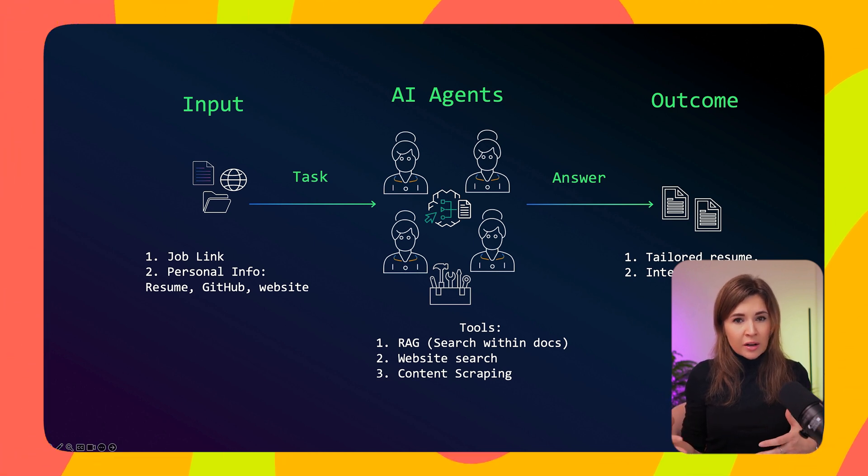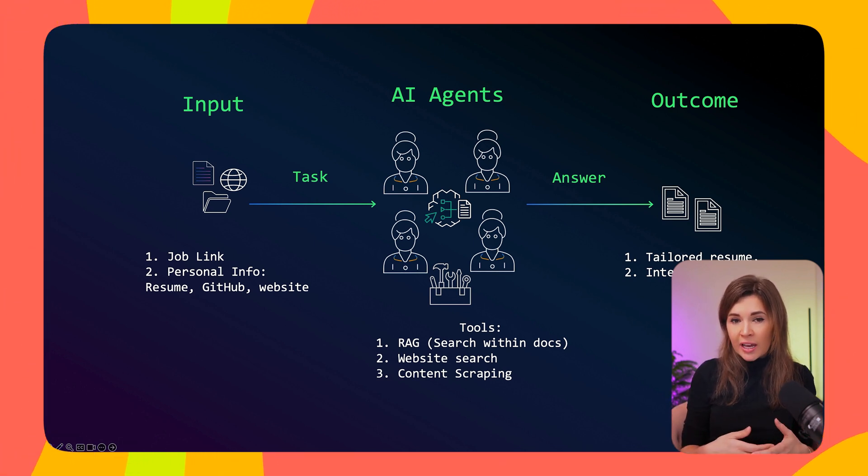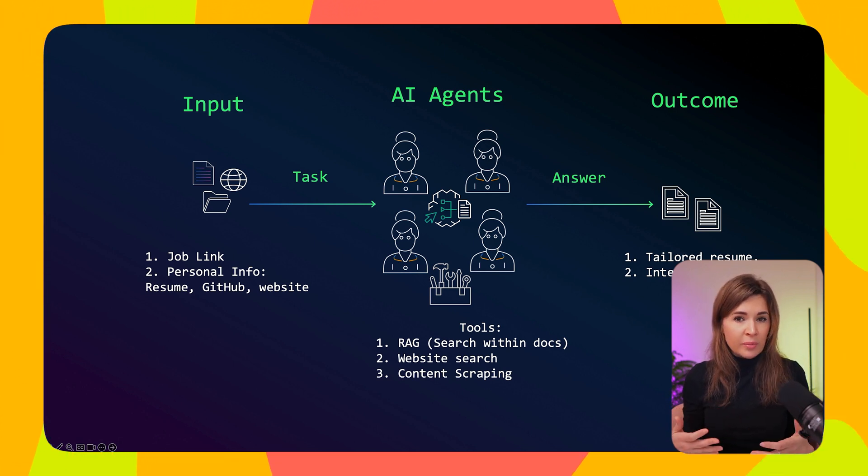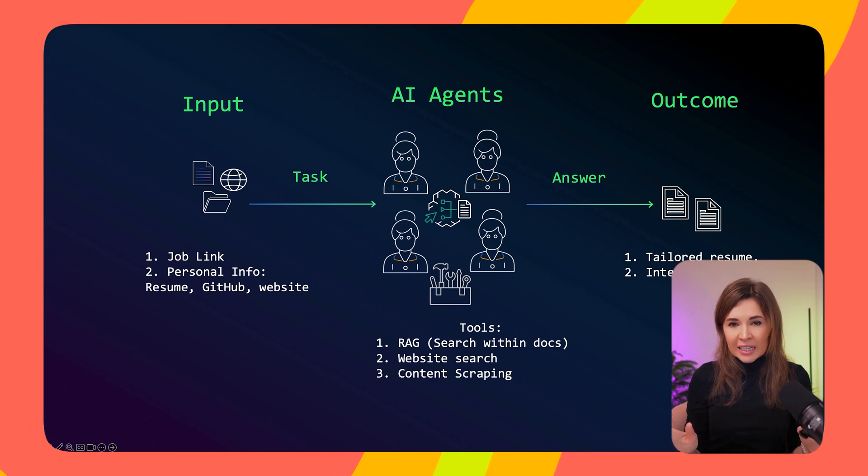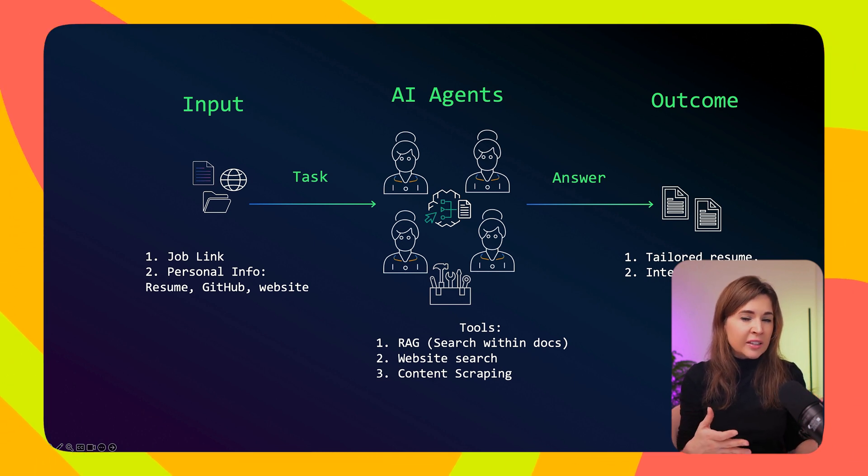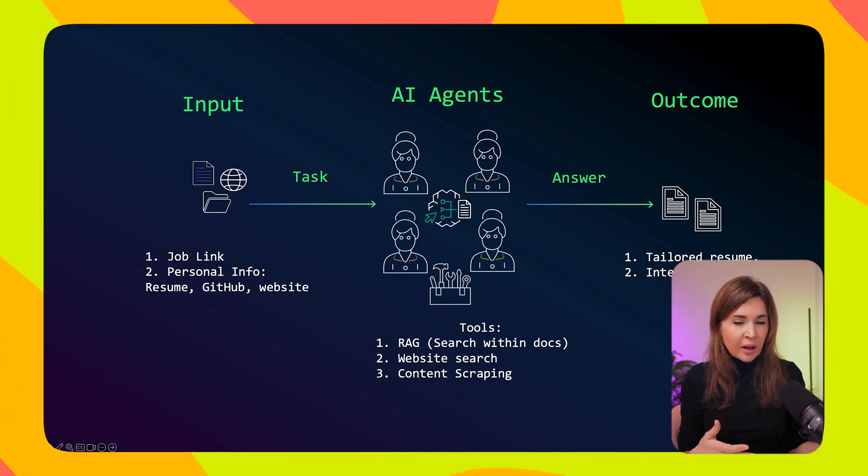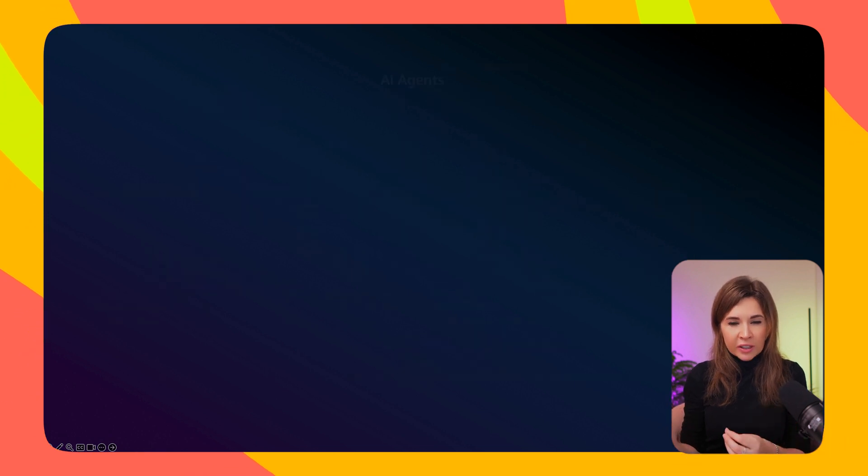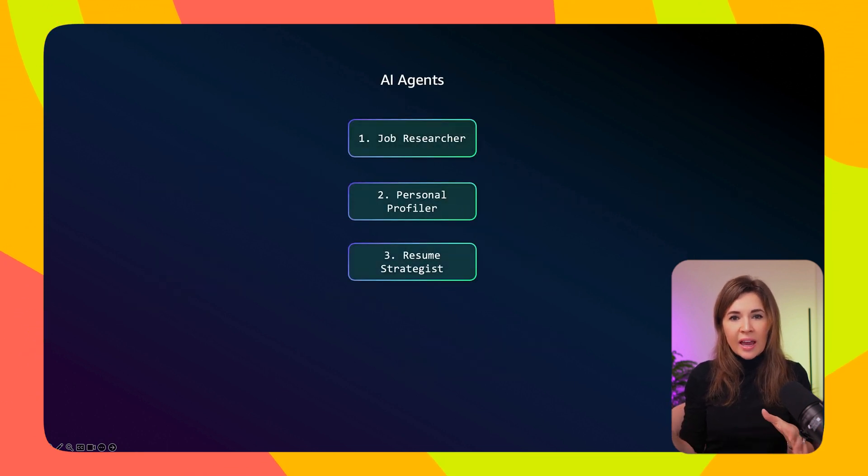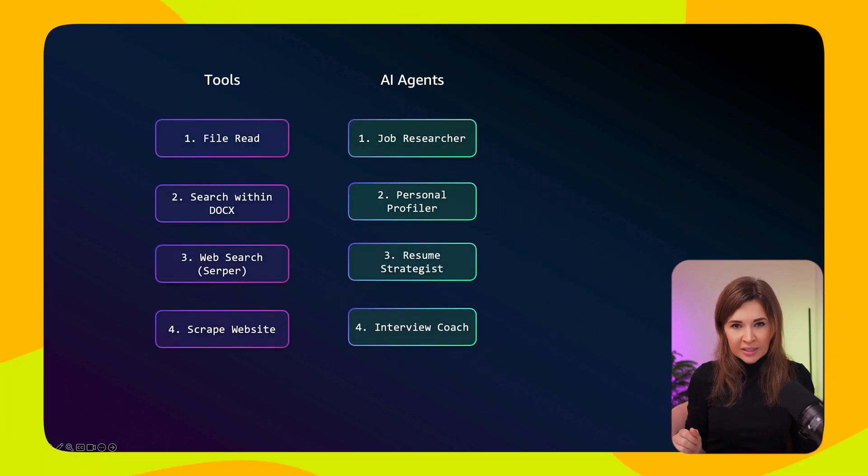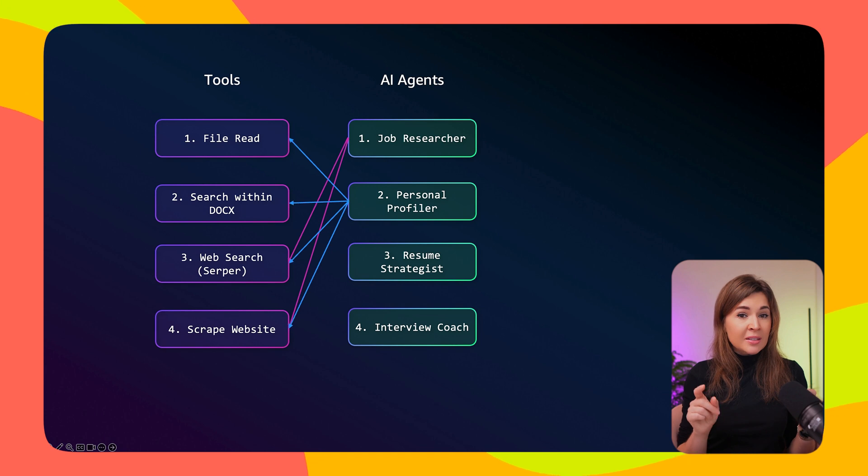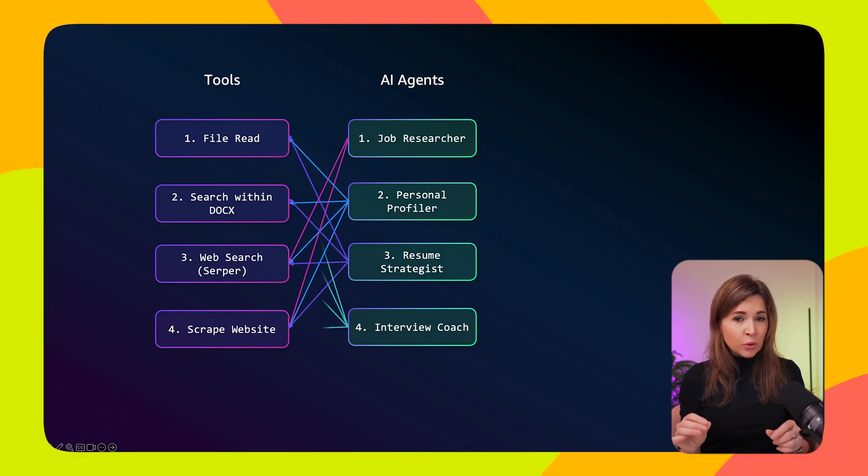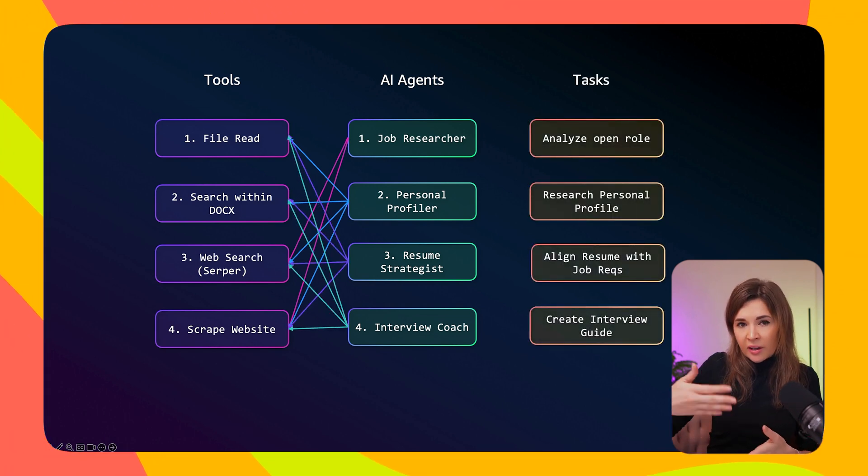These agents use different tools to process all the information. They can read your resume files, do online searches, and share information with each other. At the end, they create a perfectly tailored resume that matches with key qualifications and highlights your relevant experience, plus a customized interview guide with questions and answers based on the company you're interested in and your background.